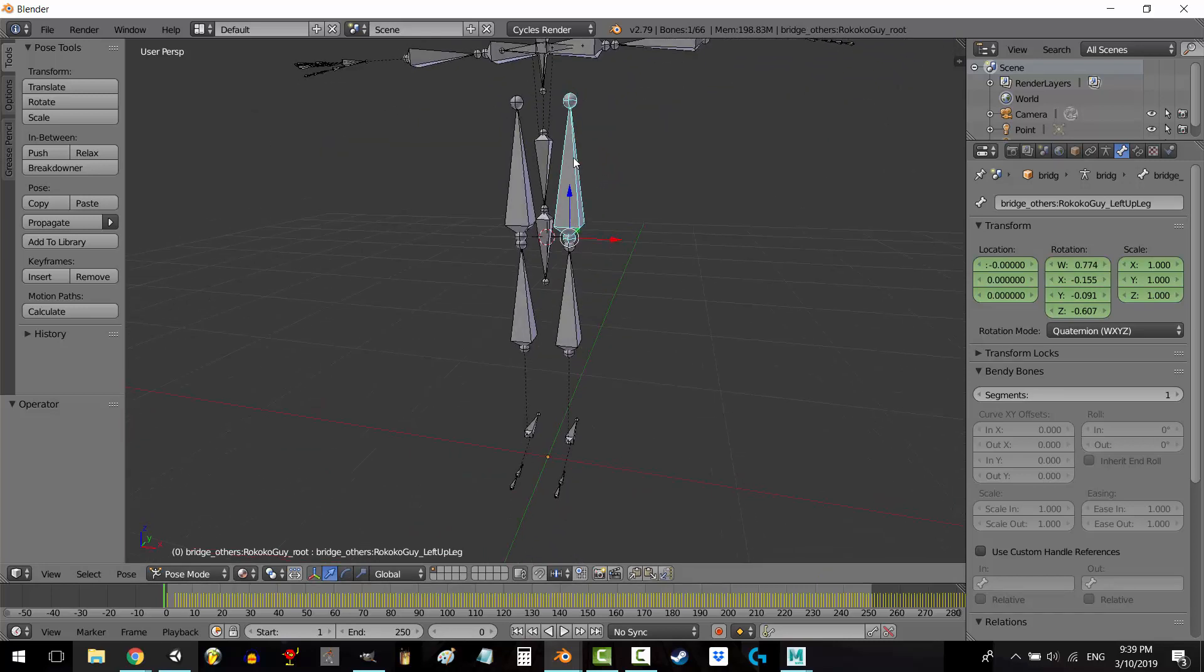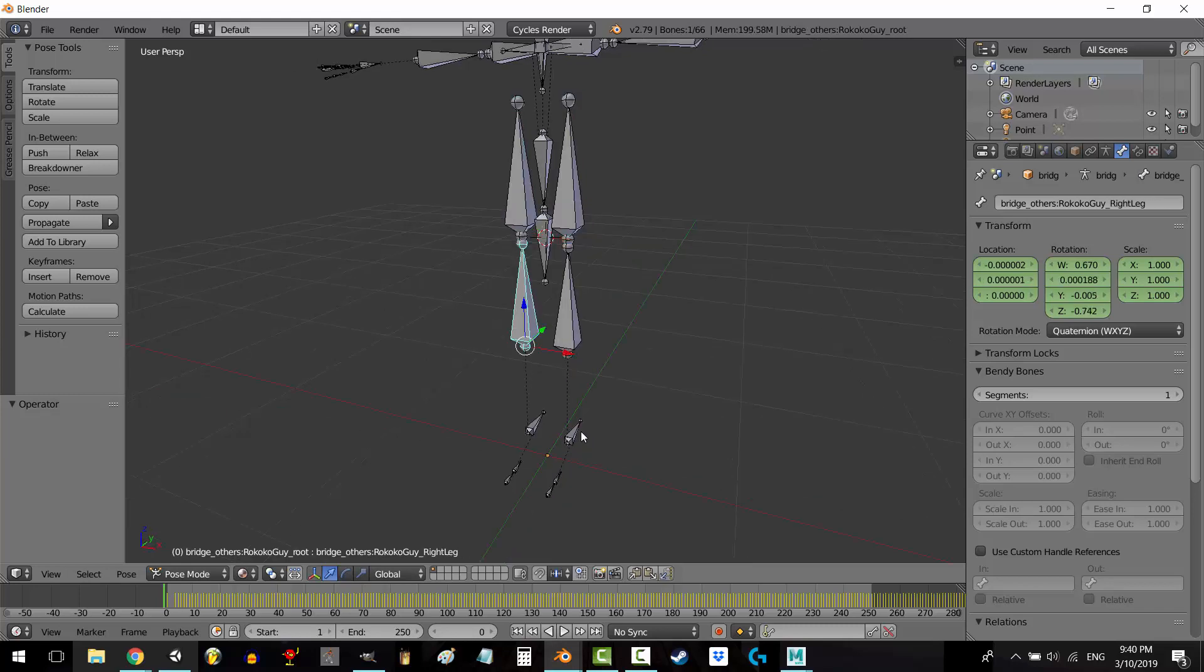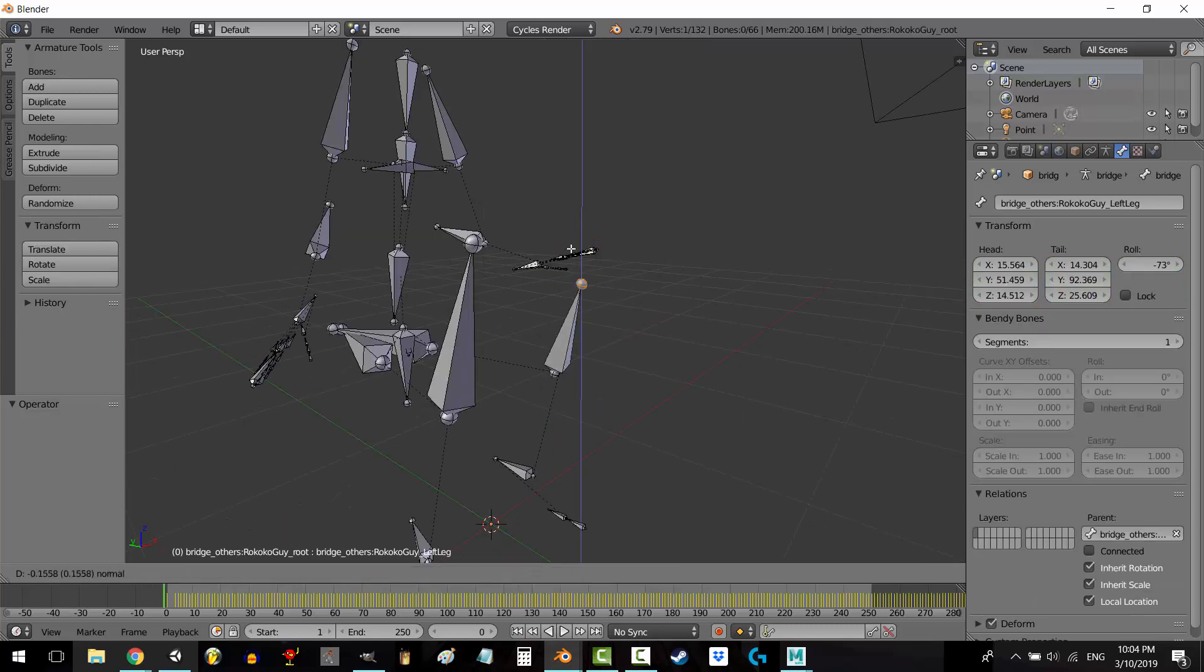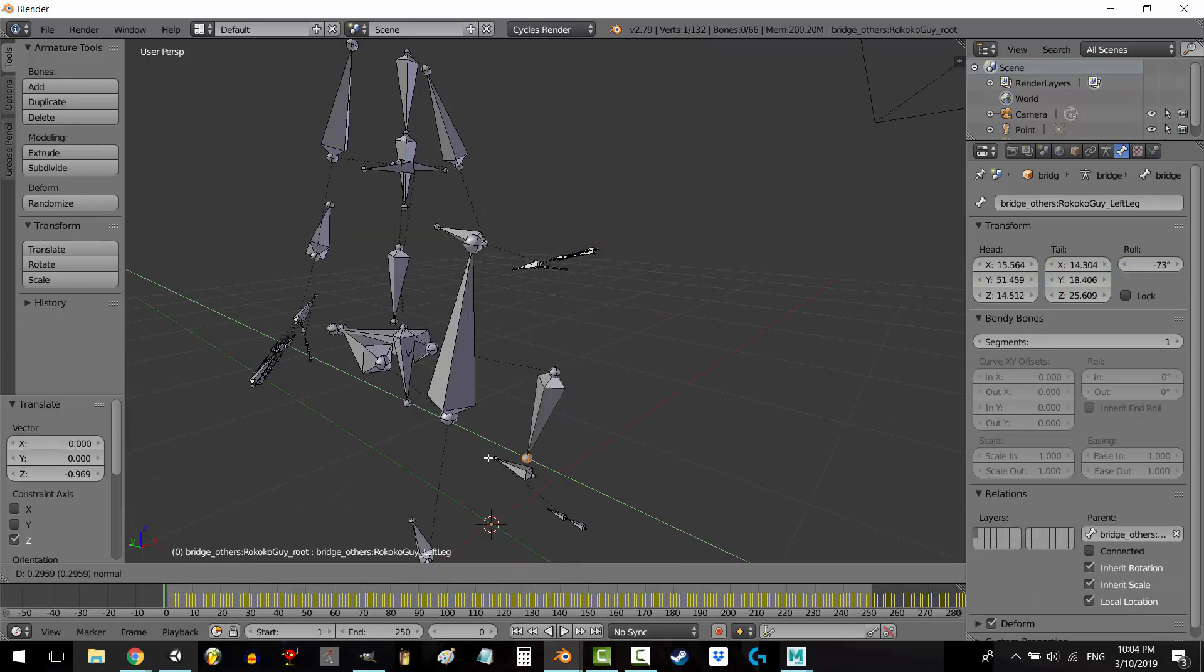The tip of the hip should be here, and the tip of the shin should be here. And it looks like every single bone has this problem. The tips of each bone seem to have a negative length.